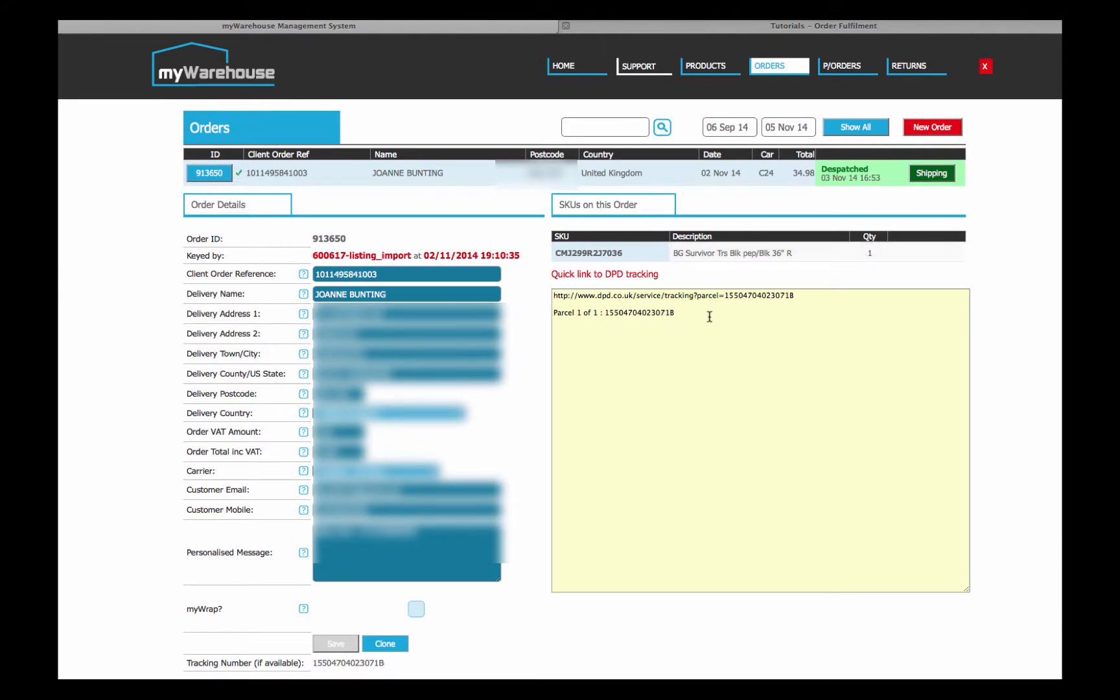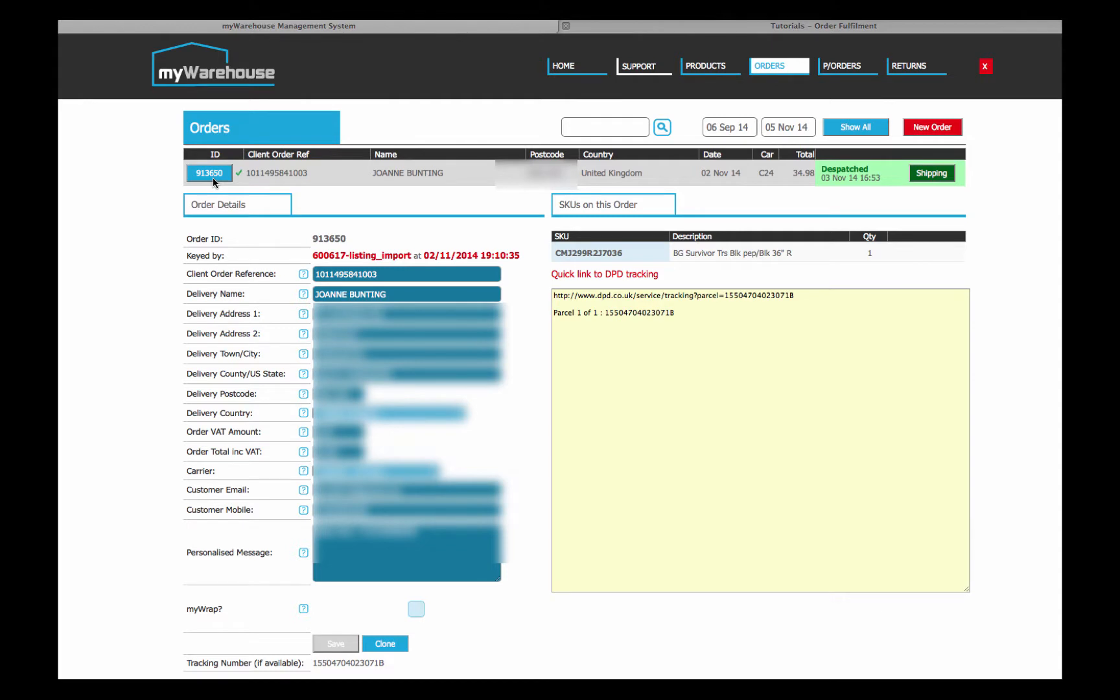And in this case because the shipment went out DPD Courier, there's a quick link to the tracking information on the DPD website, but there is also parcel information with the full license plate number of each individual parcel down here. So that's what orders look like on the system.